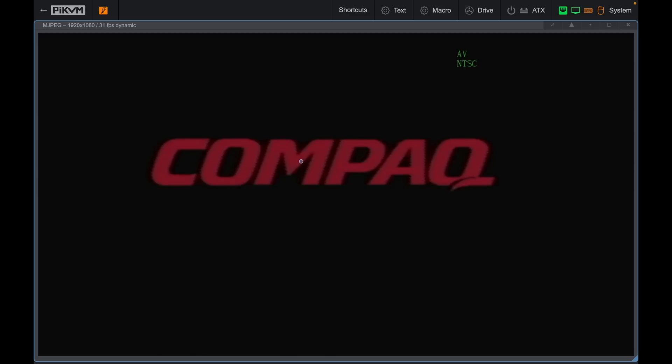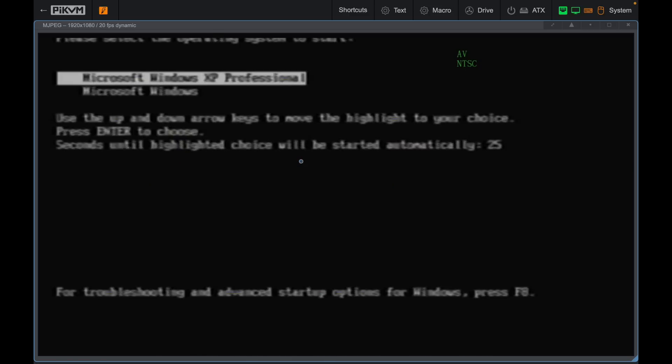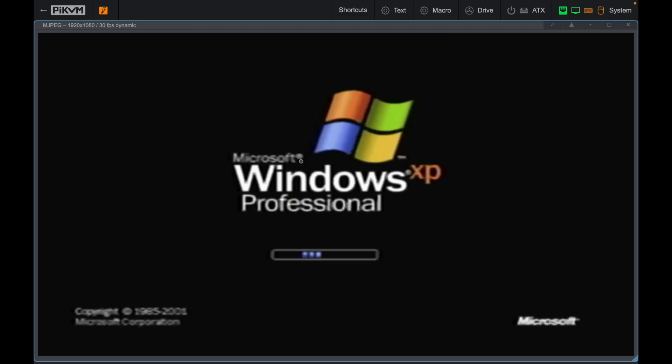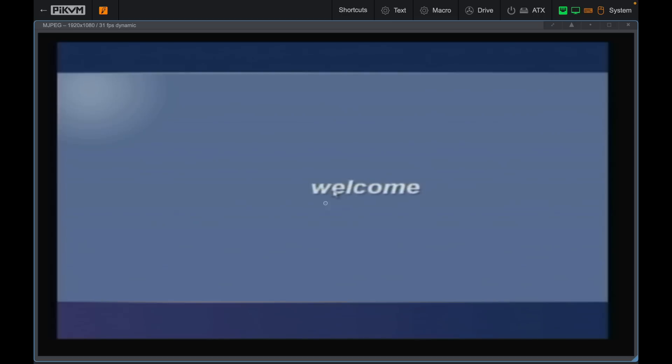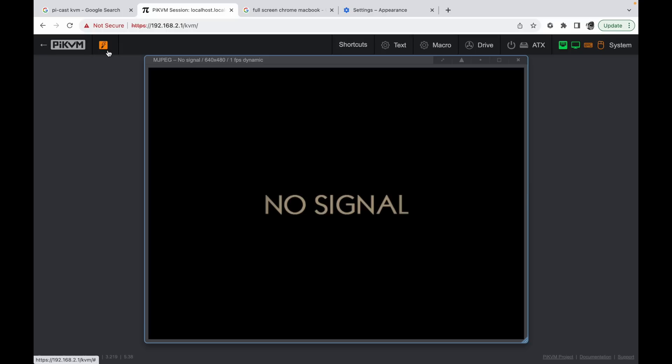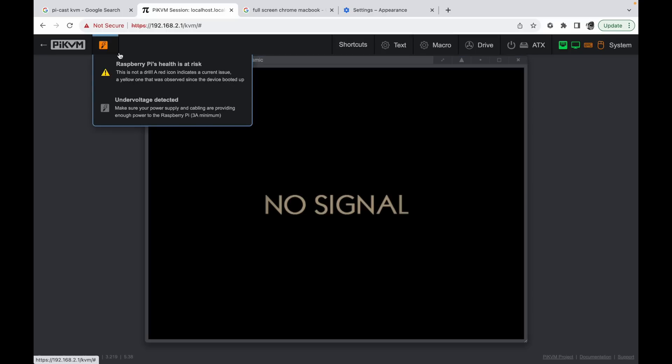And that's just booting up again. Let's go with Windows XP this time. And it doesn't look like I've got mouse control on this either. You can see the cursor in the middle is not moving. And you can see an arrow that comes up on the top here. Raspberry Pi's health is at risk. This is because you are supposed to plug in separate power into the Pi KVM, but I've been using it without. But you are supposed to power it separately.